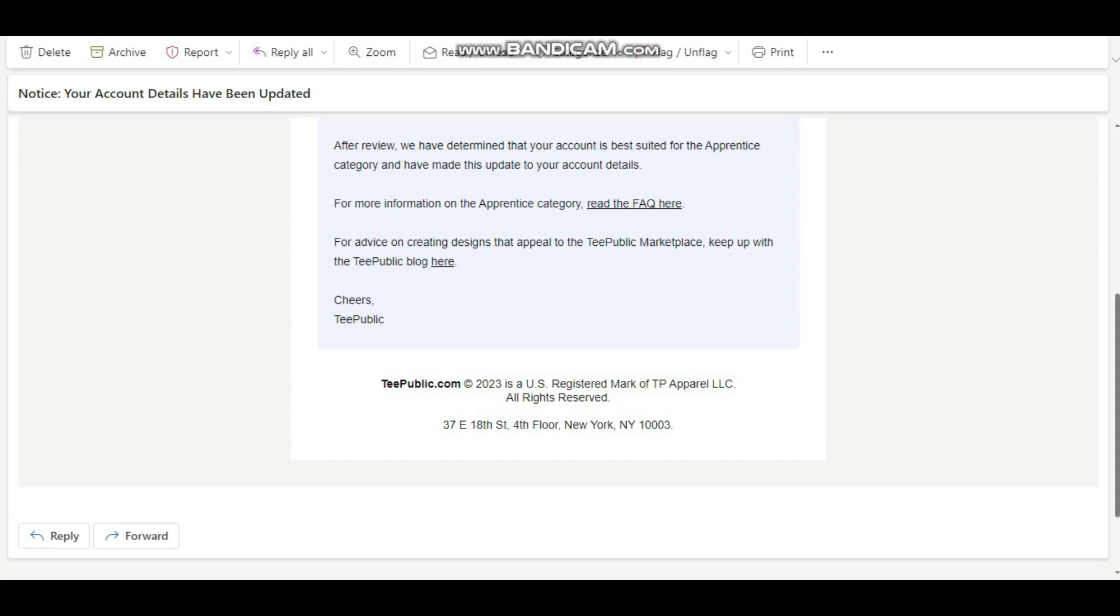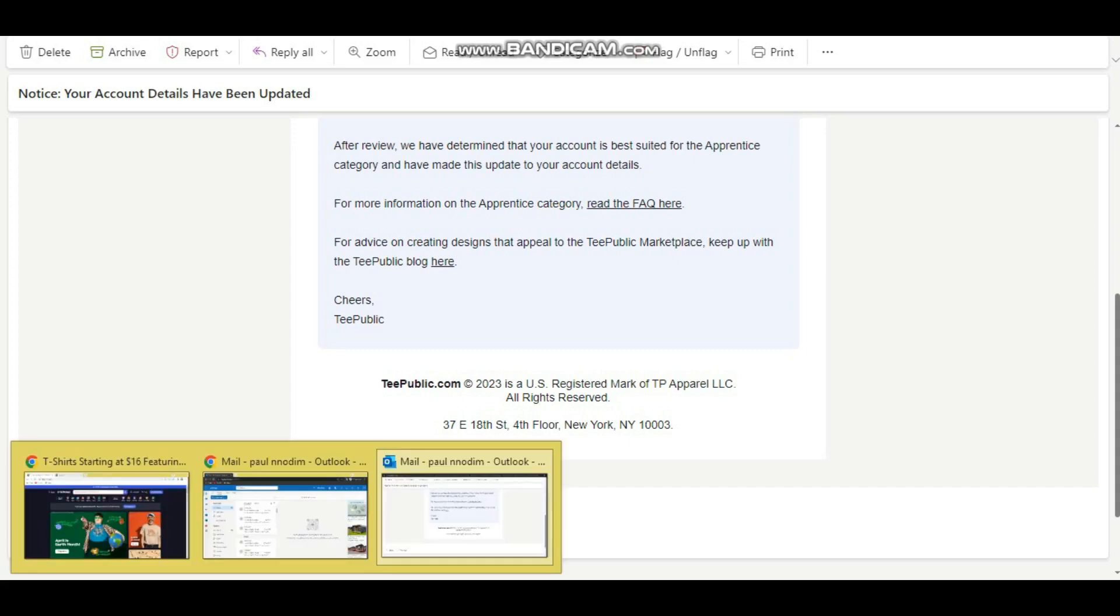So even if you don't touch your account, they could still take down your account or degrade it to an apprentice account. If they do a review and maybe see one design that they feel is not original enough, they could just take you down. So let's just go over the T-Public homepage and let me share some insights with you.